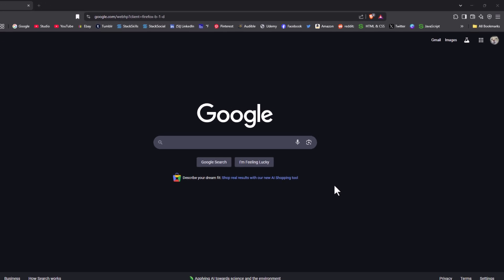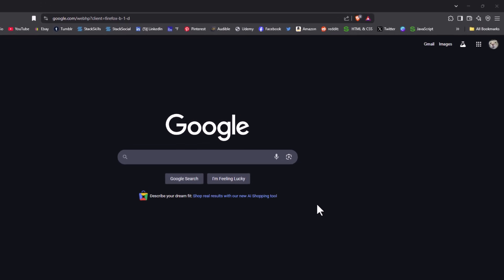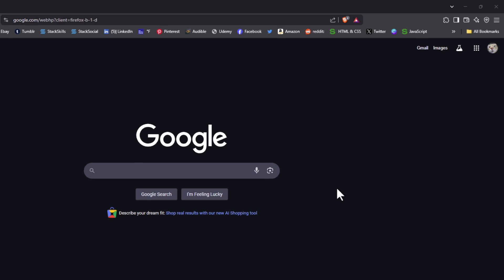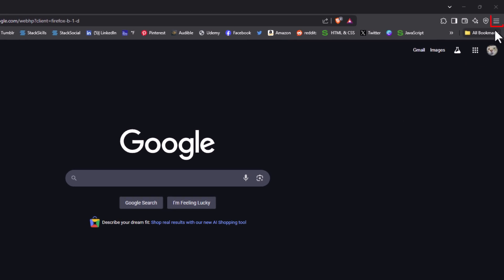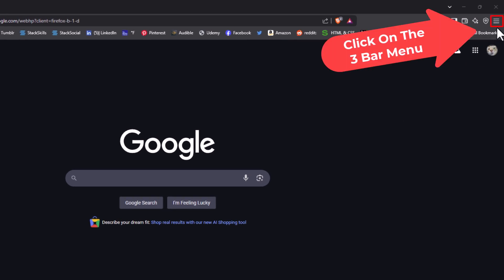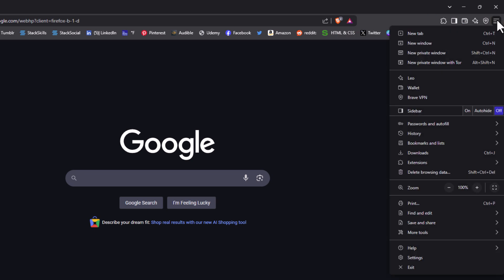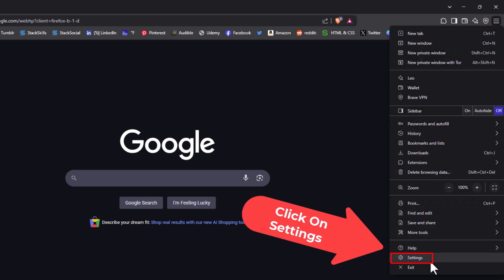To block trackers and ads, you want to go to the upper right hand corner, to the three bar hamburger menu, and click on that. Then go down to where it says Settings and click on Settings.